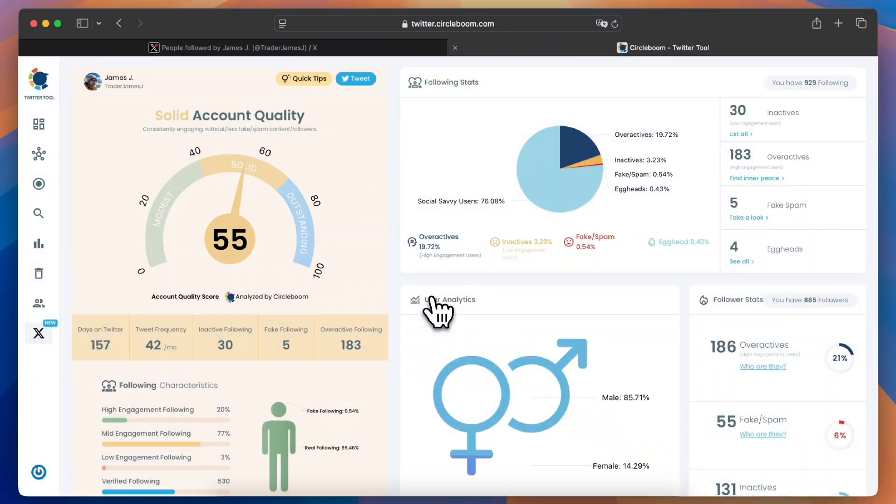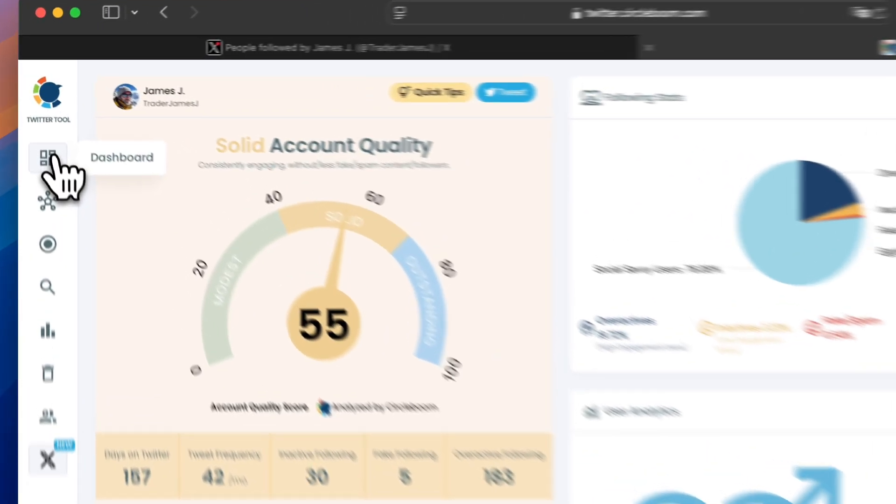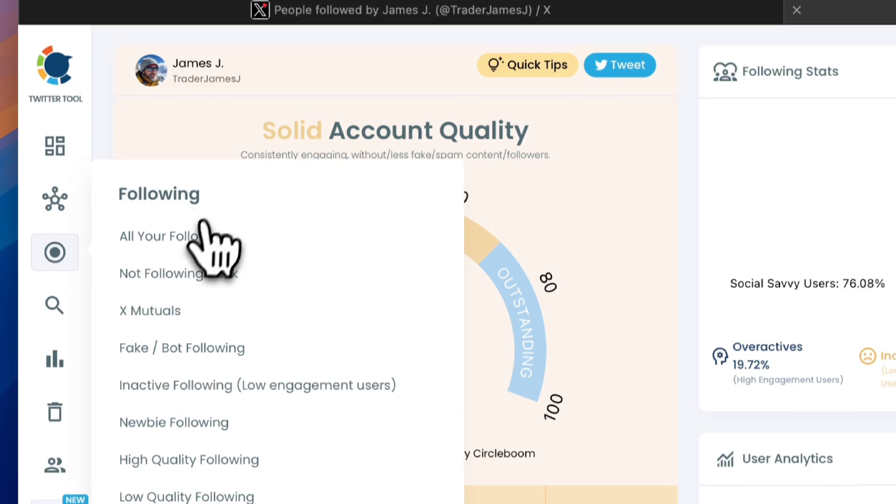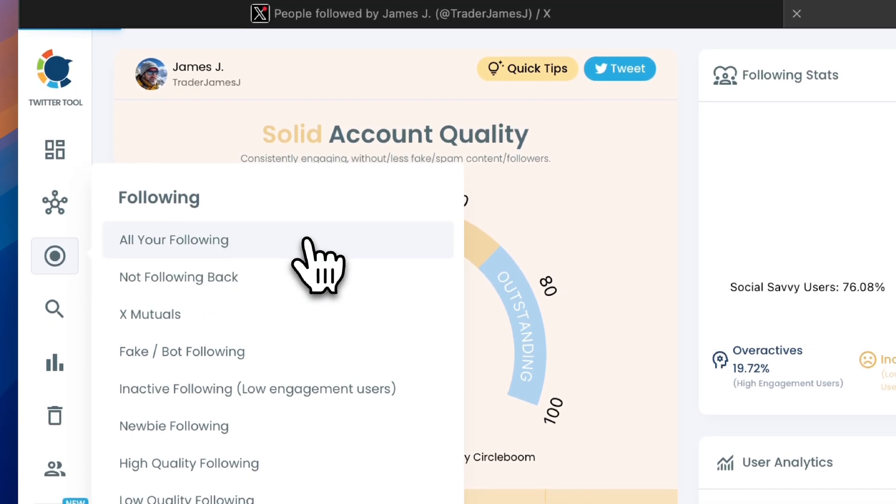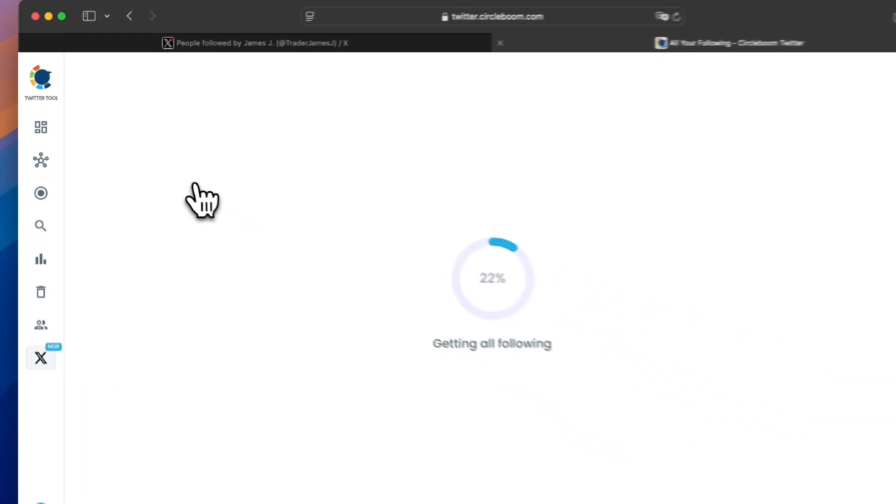First, log in to CircleBoom Twitter. On your dashboard, head to the left-hand menu and click on the following tab. Then, select all your following.